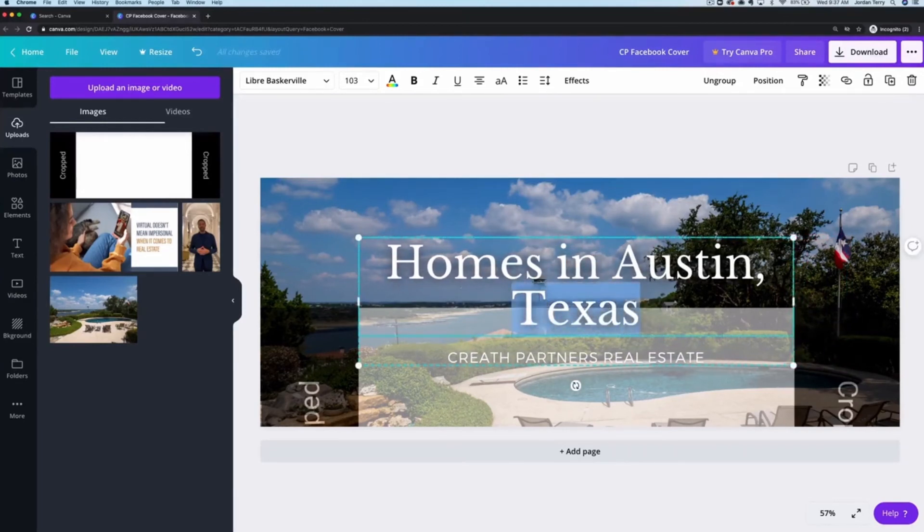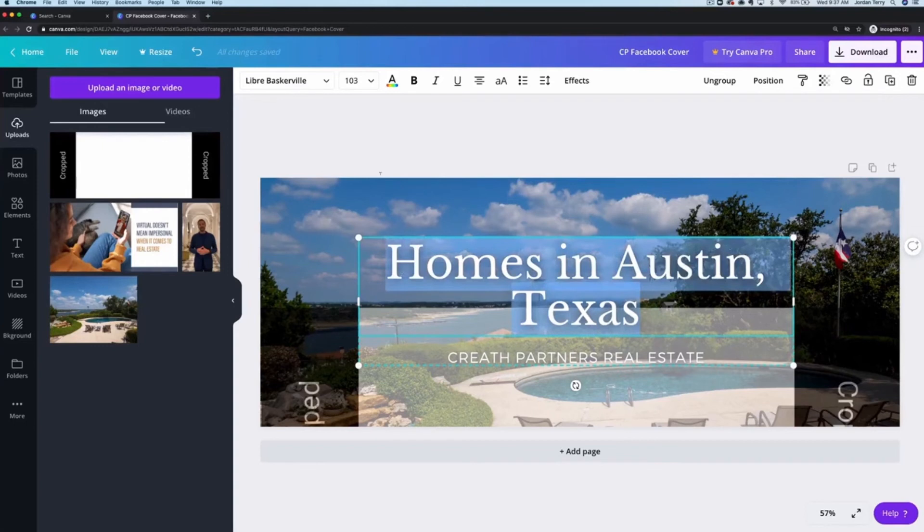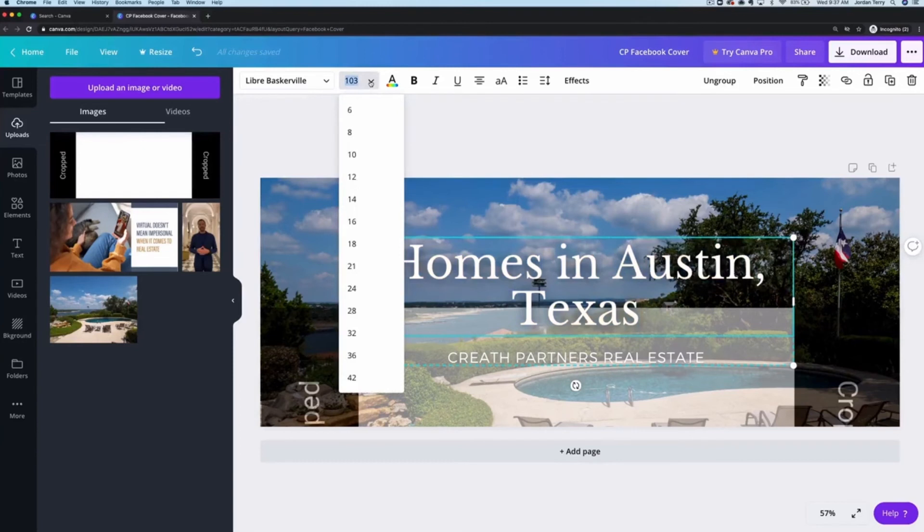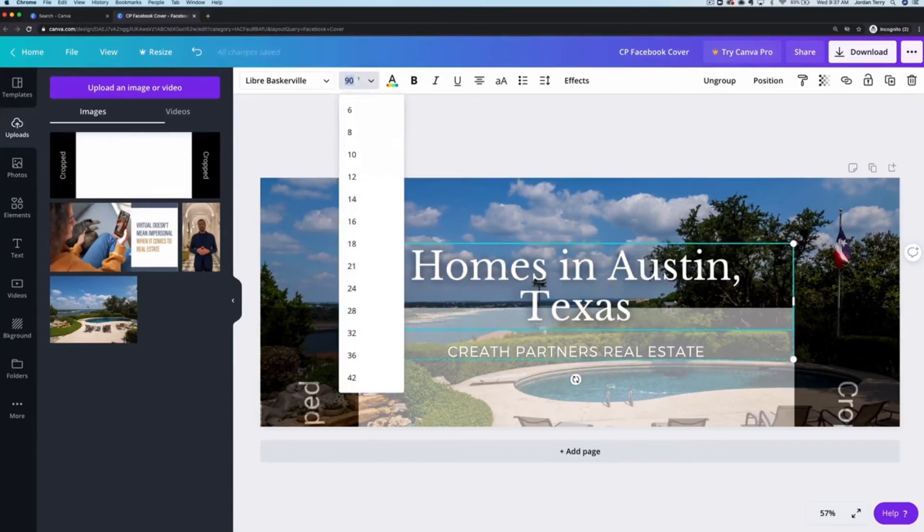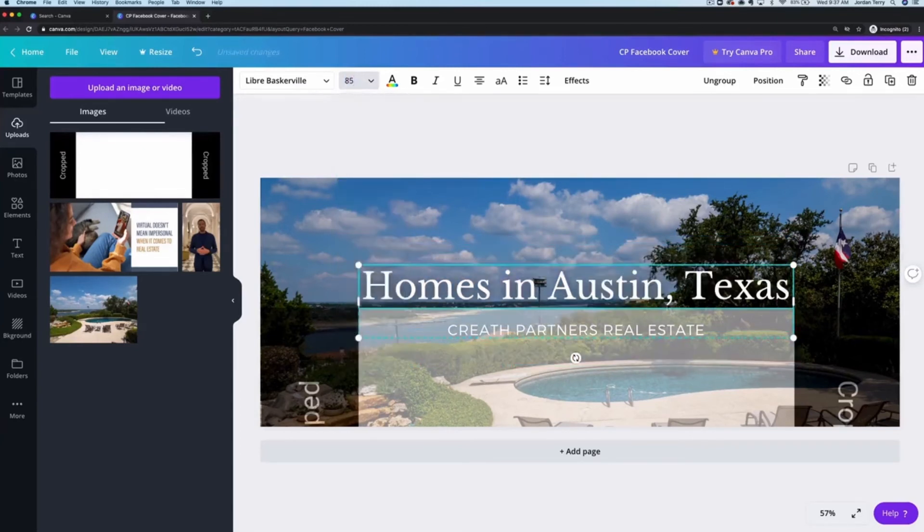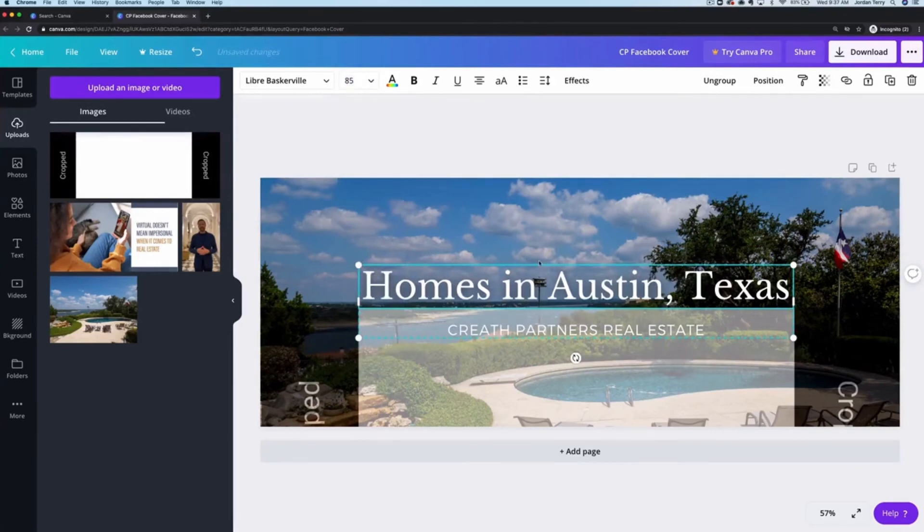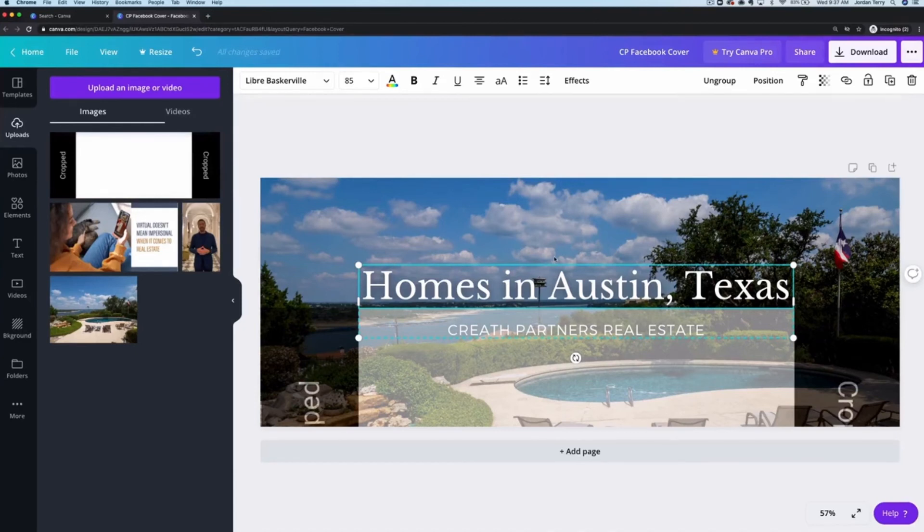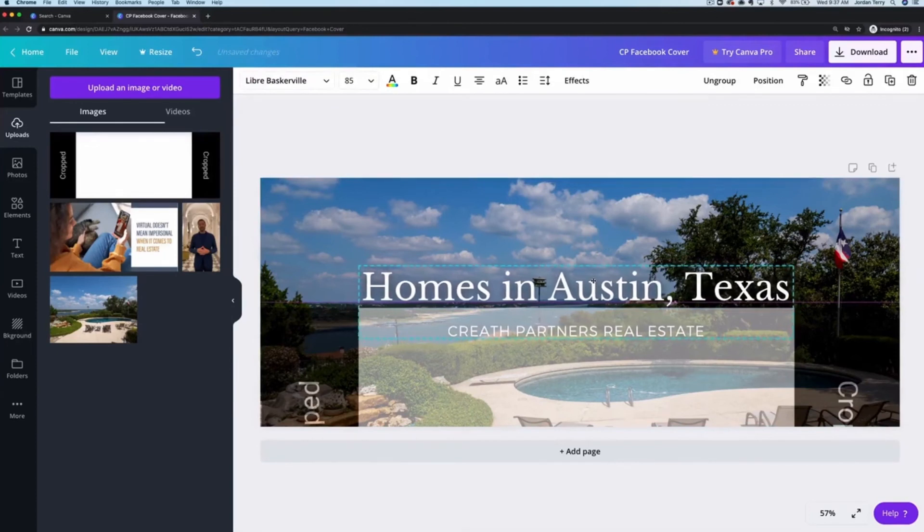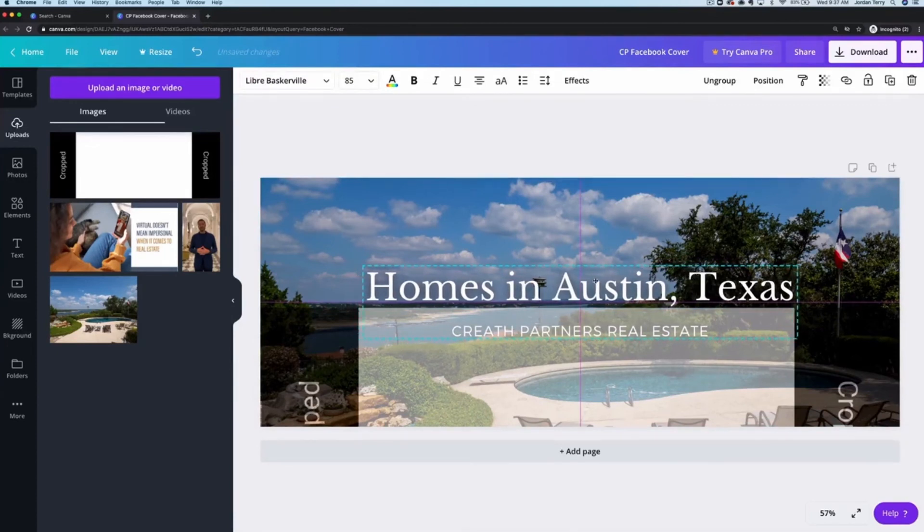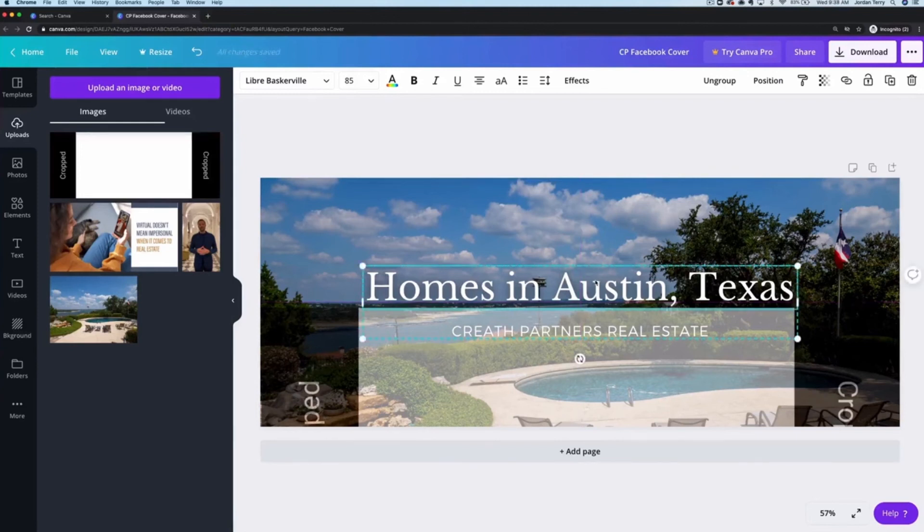Then I'll highlight the text in the top box and resize it using the toolbar at the top so that it fits into one line. Awesome looks like 85 does it. Now let's make sure that our text is in the center of the design because resizing can move things around. So just click and drag the text until you see these two intersecting pink lines.